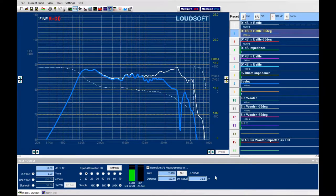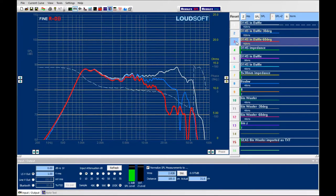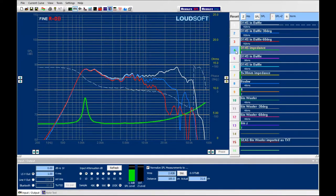This little tweeter is actually measured at a shorter distance — 31 centimeters — and then converted to 2.83 volts one meter, which is the industry standard. So all these curves were normalized as that. I had already saved the 60 degrees curve, the red one here. And we have already done the impedance.